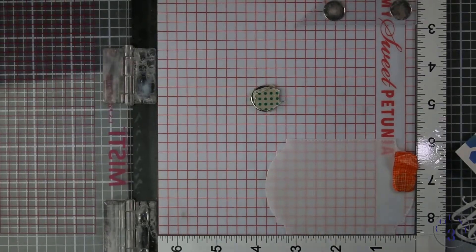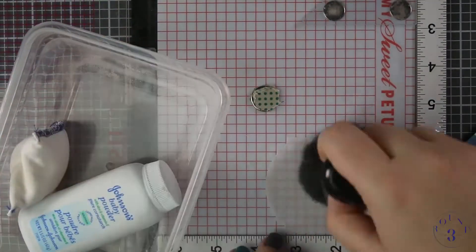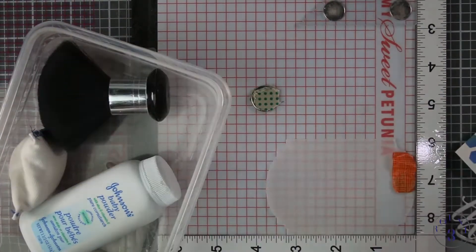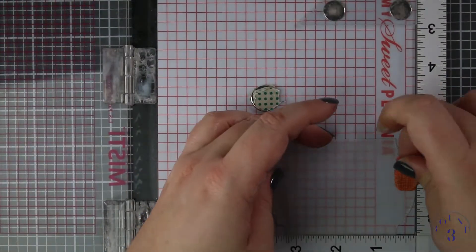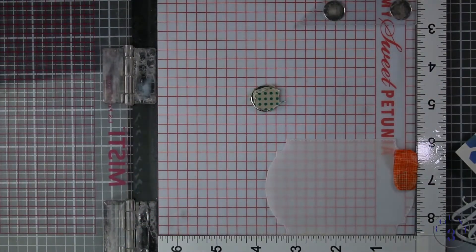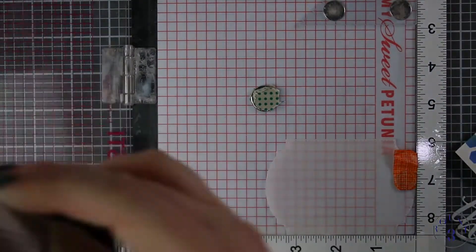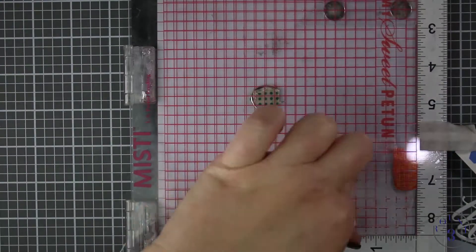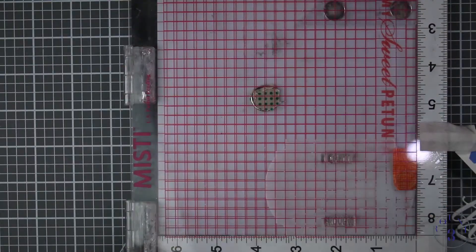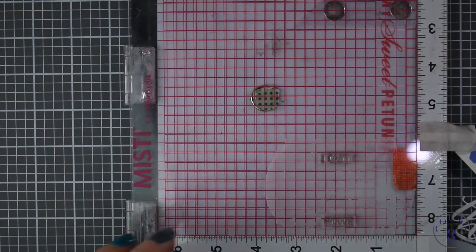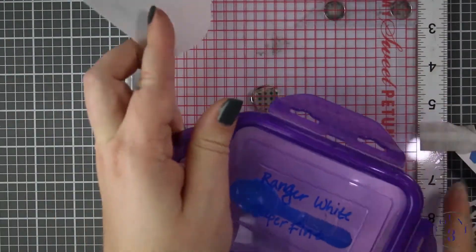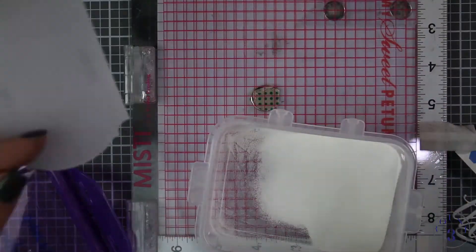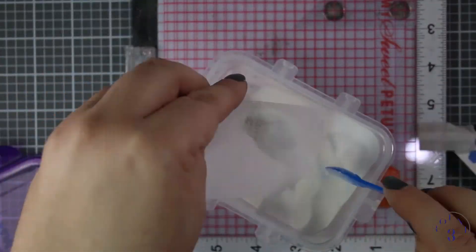Now I'm pulling out my Inkadinkado embossing magic powder bag and just a kabuki brush that I got at the dollar store and that's what I use to make sure that my embossing powder doesn't stick to any of the places I don't want it to.